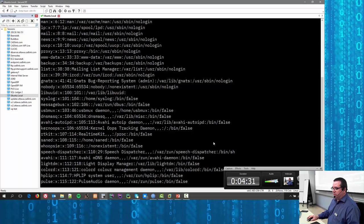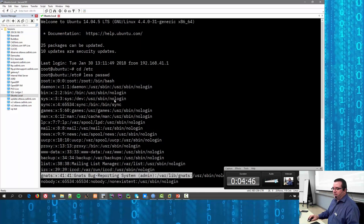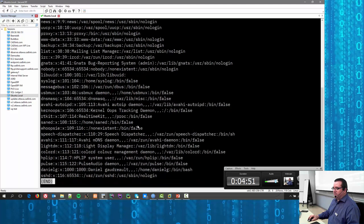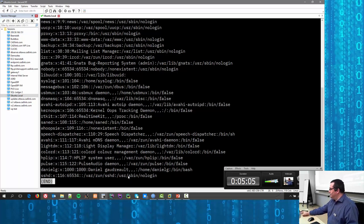There are some odd-looking shells in here — /bin/false means this user is not allowed to log in, and they also have /usr/sbin/nologin, which also means the user is not allowed to log in. A lot of these are for processes as opposed to actual system-level users.